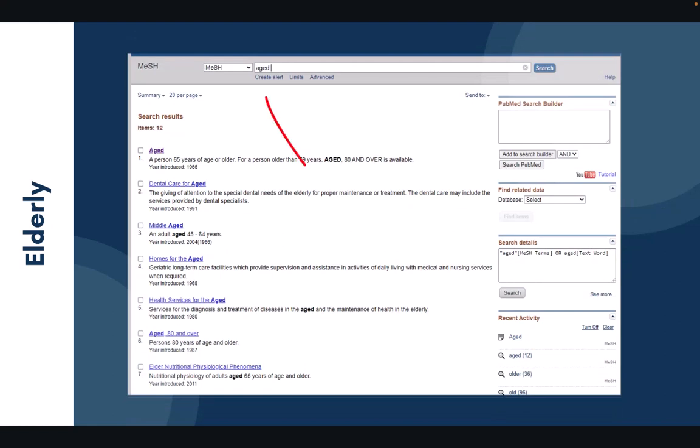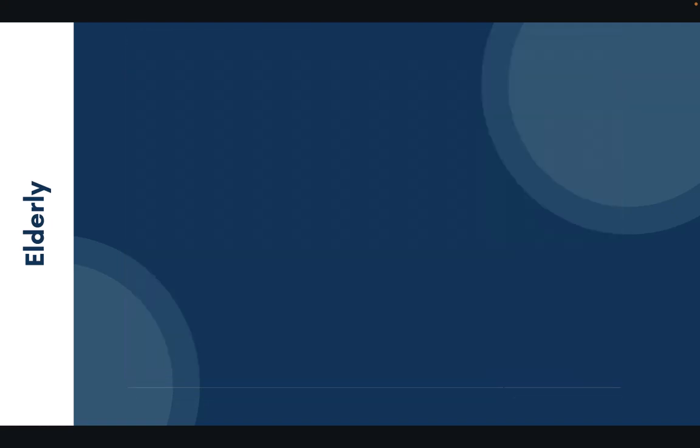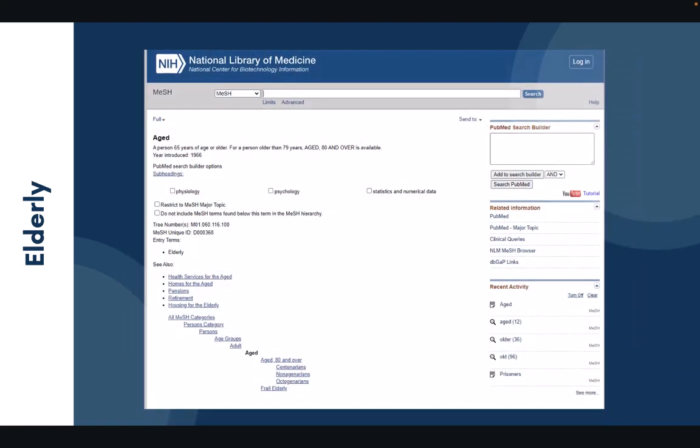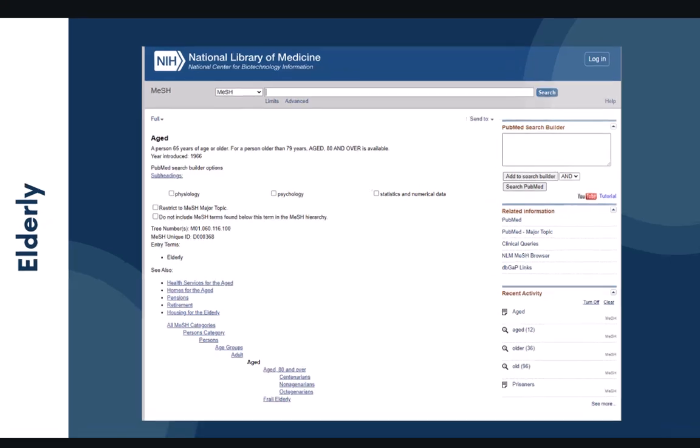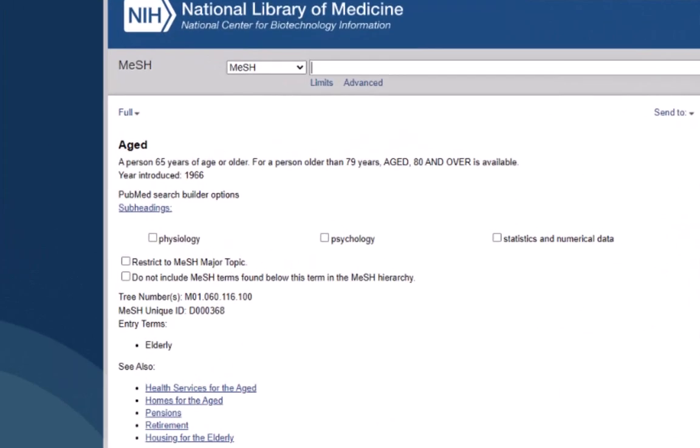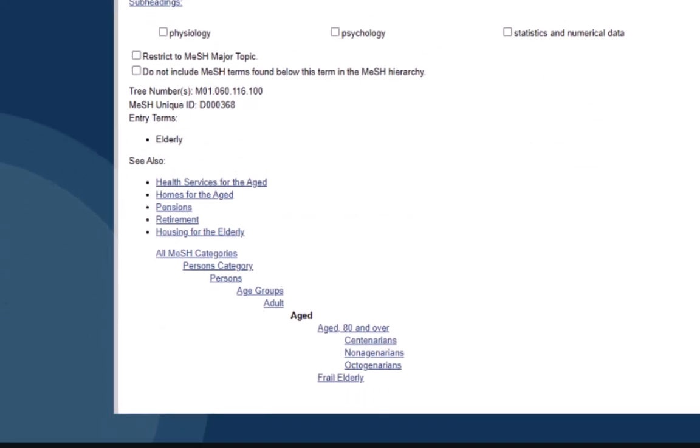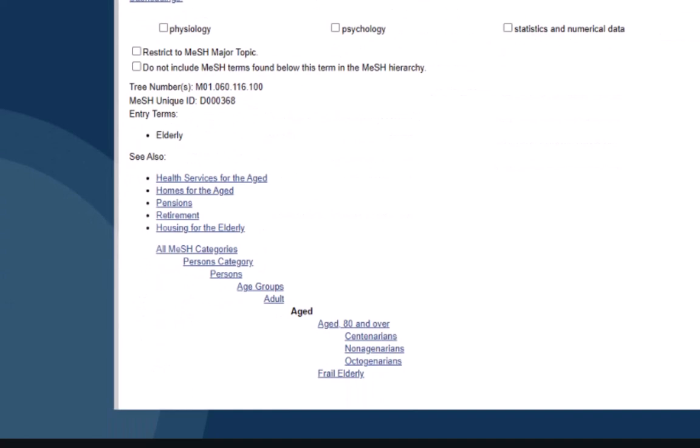Inputting the term aged, however, does provide us with the most effective results based on the description or the scope note that we'll look at in a moment. We can also see the same can be described when we input the term elderly. The same medical subject heading appears. So therefore, aged is probably most likely going to be one of the better terms to use when we're searching for vulnerable populations of elderly persons. It provides a specific description and allows you to examine other aspects found within the tree structure on the mesh page. The description would be a person 65 years of age or older, and then you can follow the tree structure to see different aspects of this mesh term.